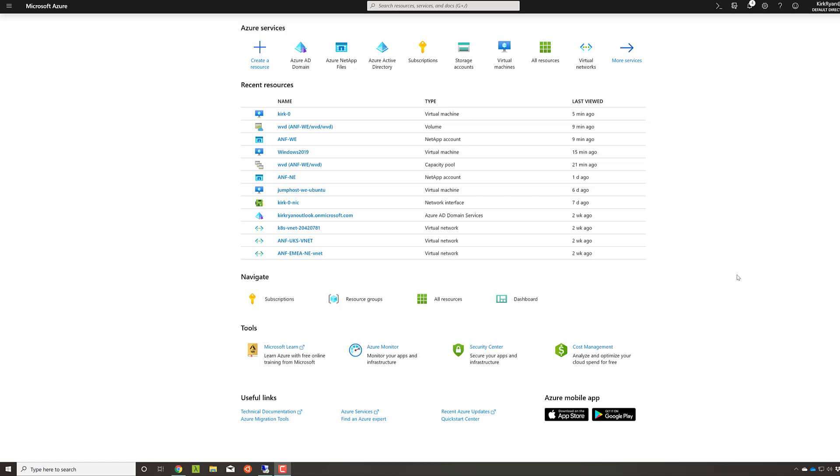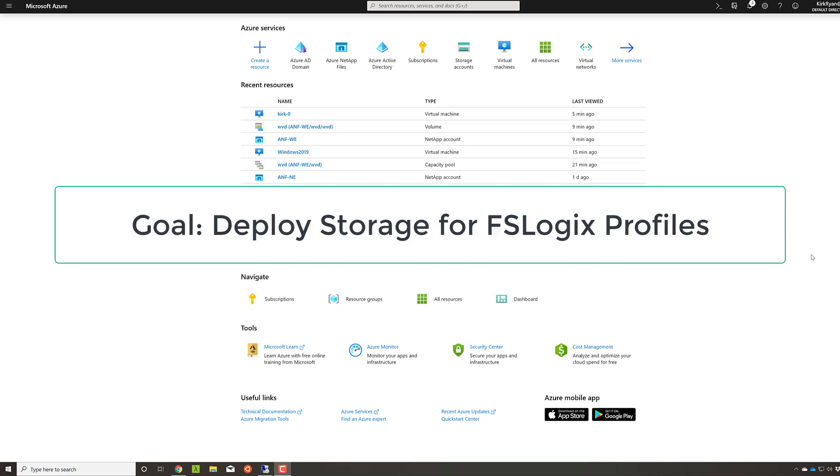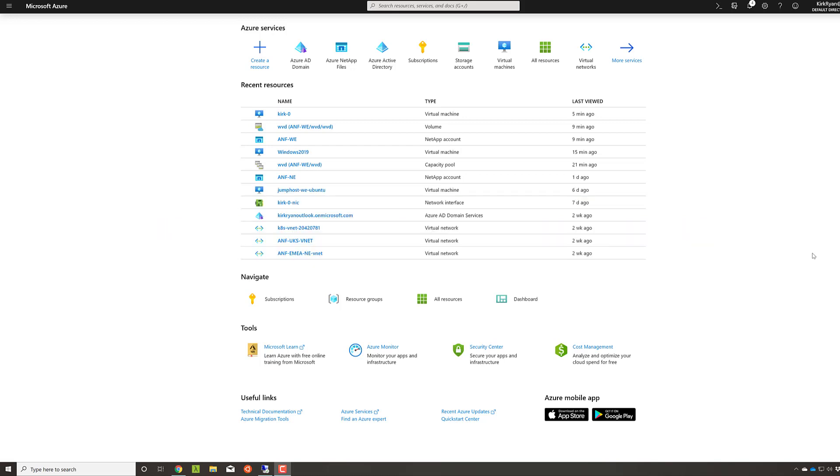Welcome to part two of this Windows Virtual Desktop Deployment Guide. In this section, we'll be running through deploying the storage for your FSLogix profiles and also for any shared documents, for example, departmental documentation that you may have.